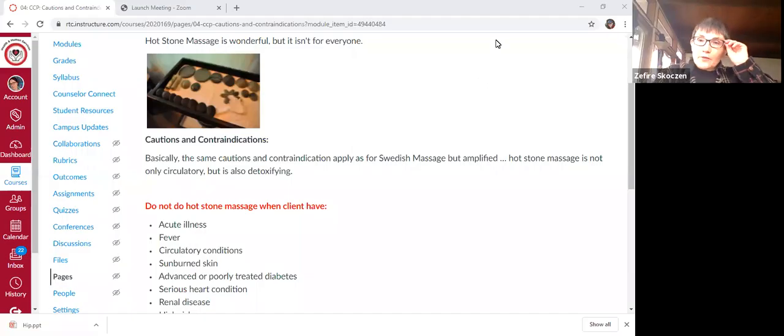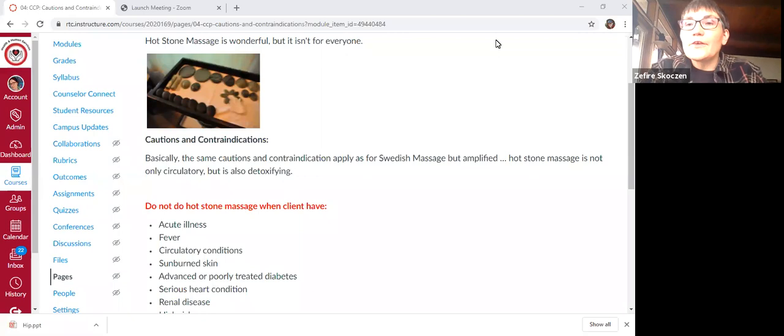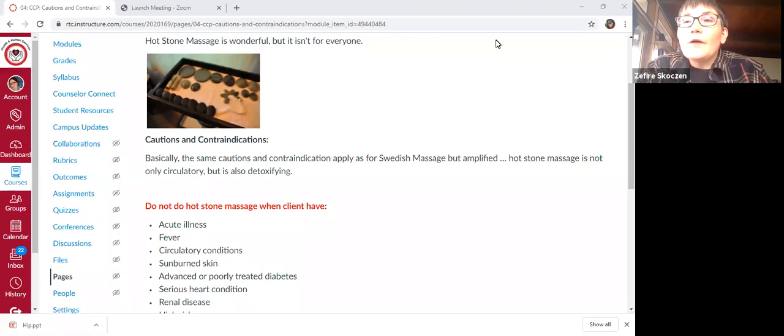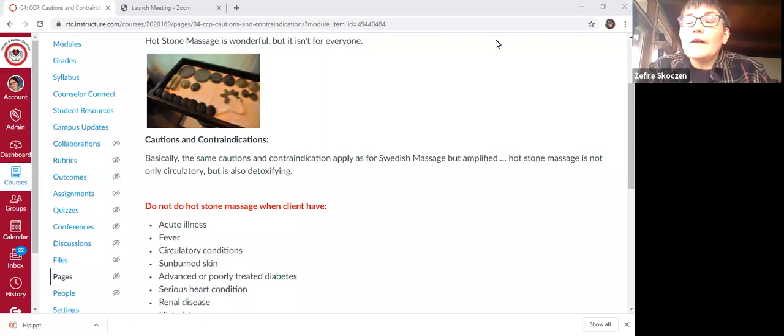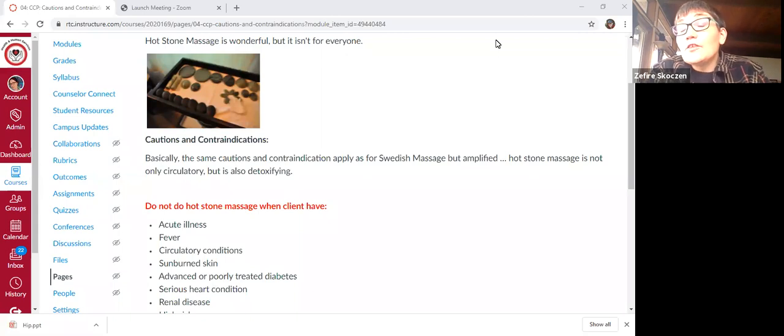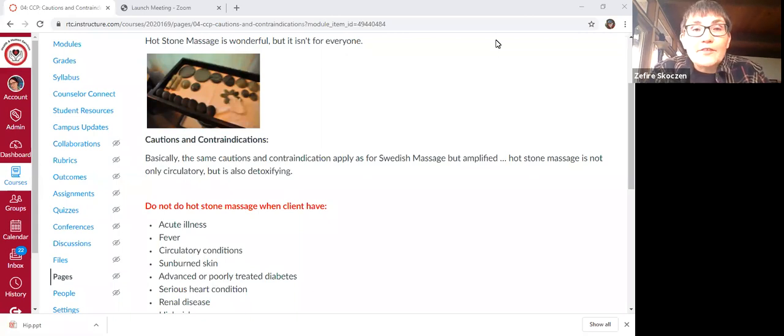Okay, so for this very short introduction to hot stone massage, I want to focus mostly on the things we need to know before we get started in lab on Wednesday.